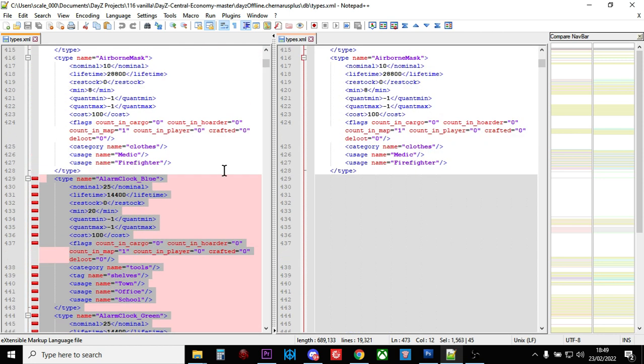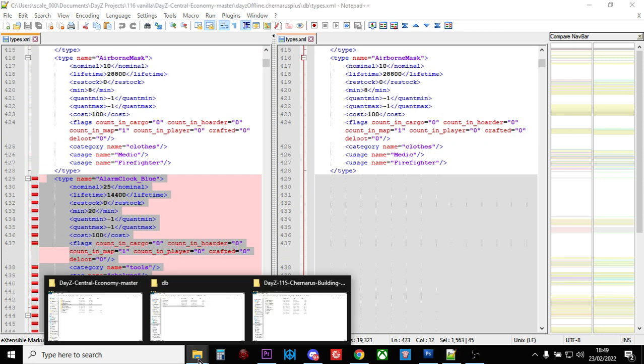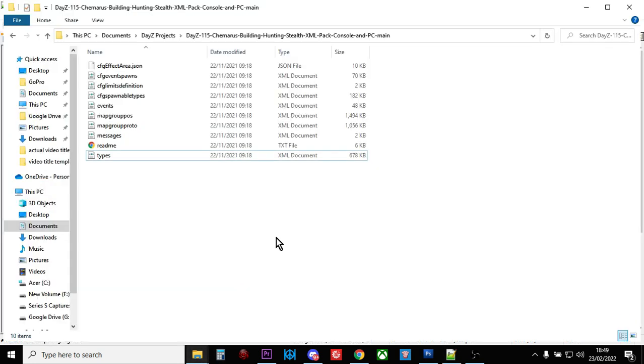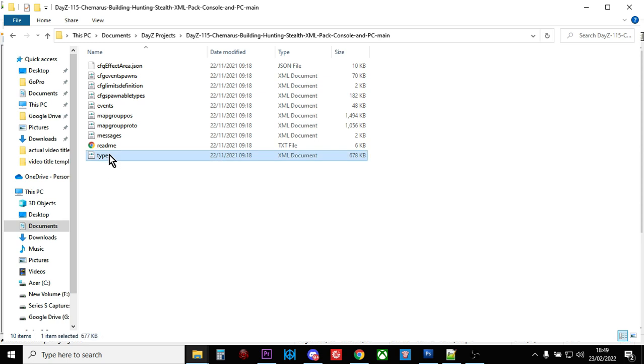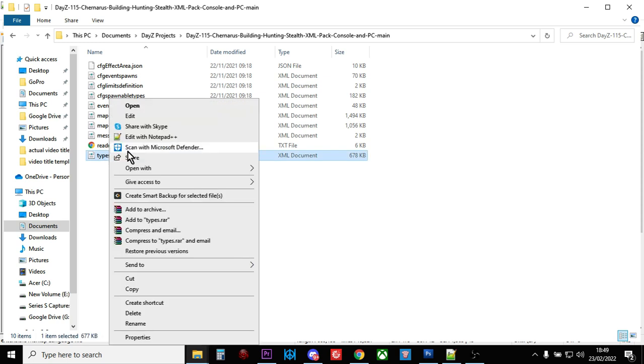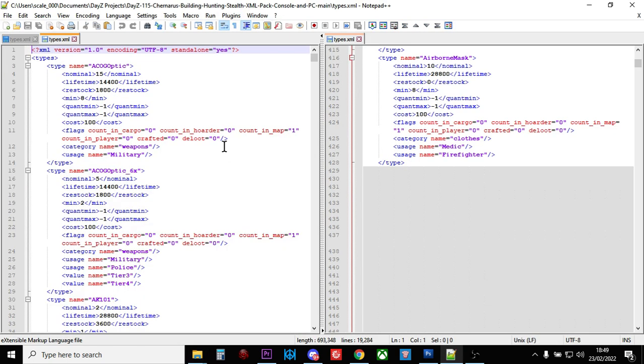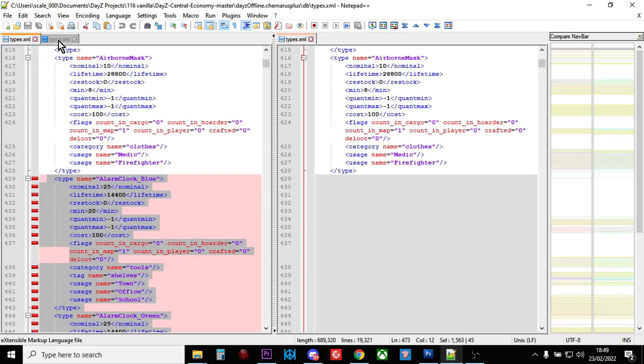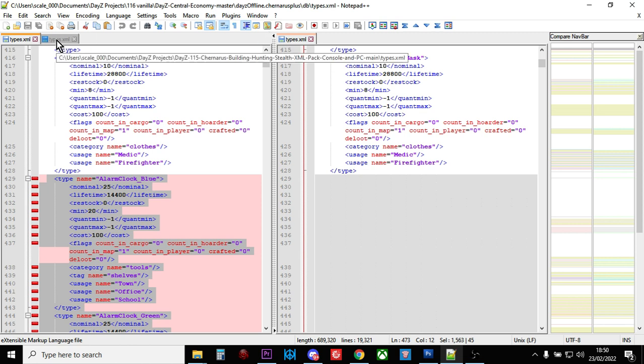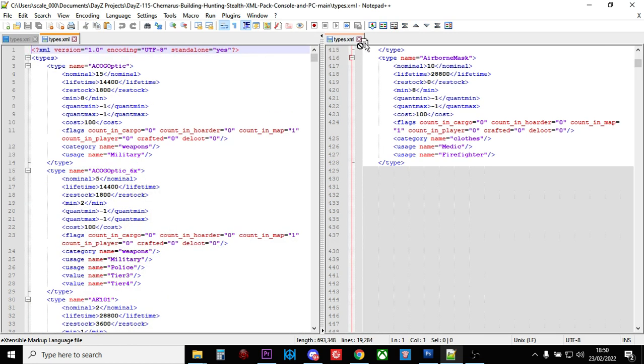So it's a simple case of just opening up our modded types file. Edit with Notepad++. And then that will then open up, where does it open up? There. And then we can know, we can have a look here, and we can go, okay, so the change is below Airborne Mask. So if we go to my, in fact, I'll probably prefer to have it there, I think.